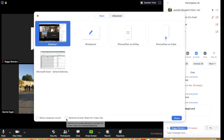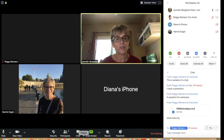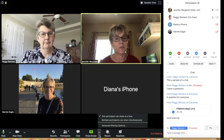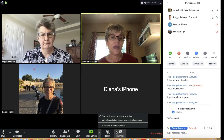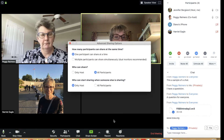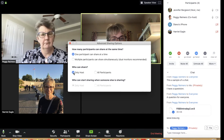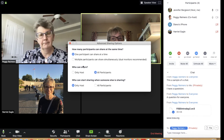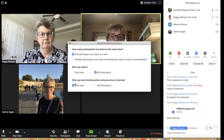One cool feature is the ability to optimize screen share for a video clip and to share computer sound — we advise doing both when sharing video. Zoom handles video sharing quite well without choppiness. Using the arrow (caret) next to the Share button gives you advanced sharing options: you can set who can share during the meeting — only the host, or all participants — and if all participants can share, you can also control who can start sharing when someone else is already sharing.